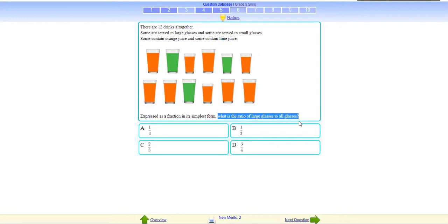Ratio of large glass to all glass: how many large glasses? 8. And total are 12. So 8 ratio 12 — which means 8 over 12. Simplify: 4 × 2 = 8 and 4 × 3 = 12, so the answer is 2 is to 3.